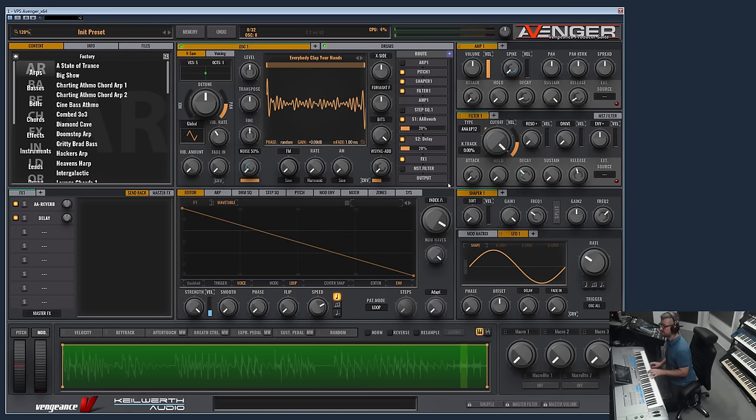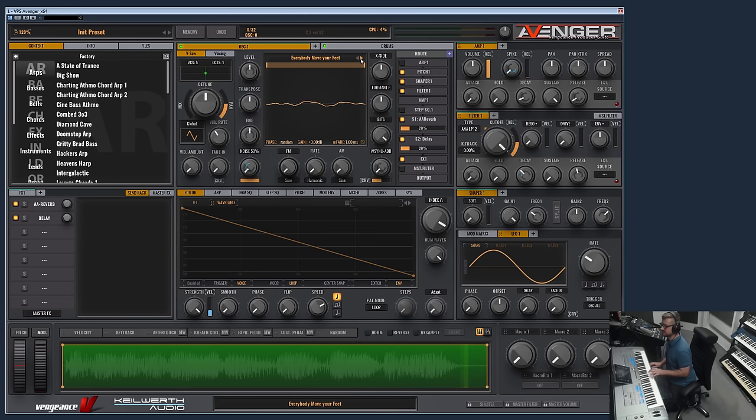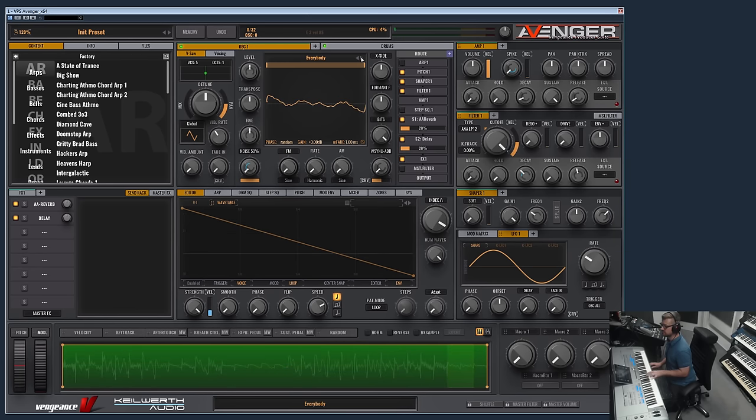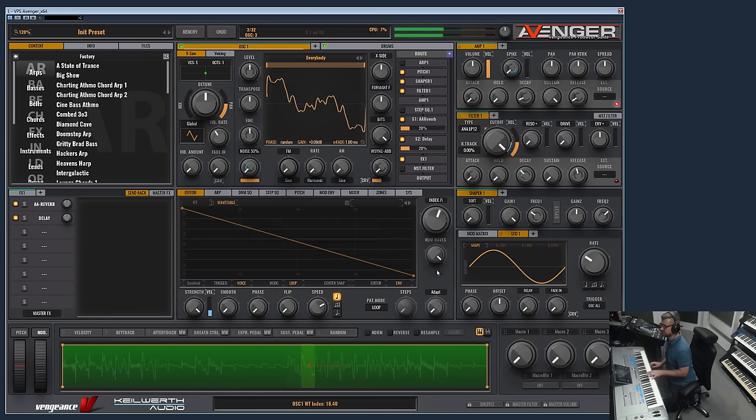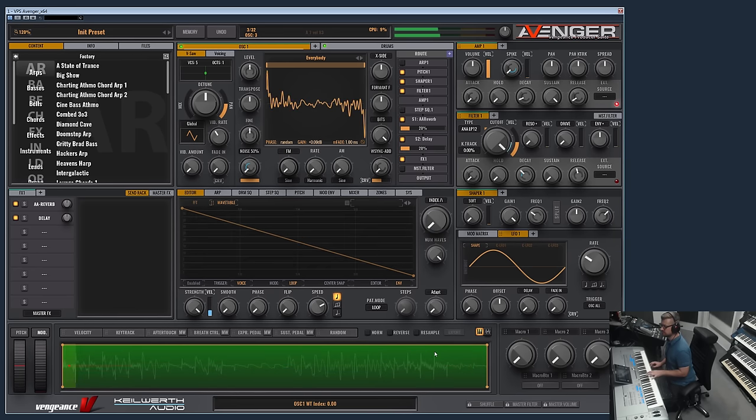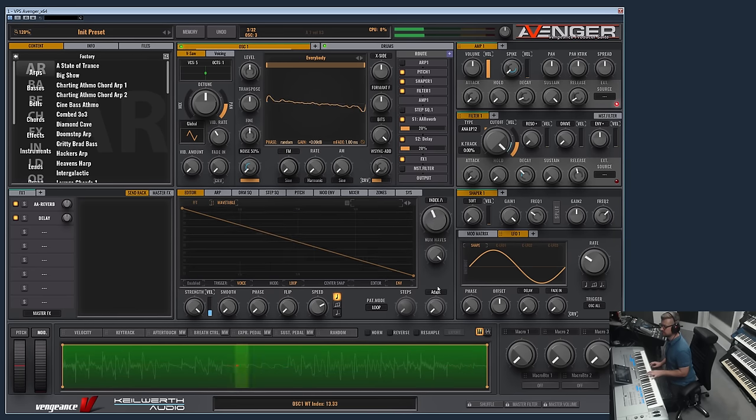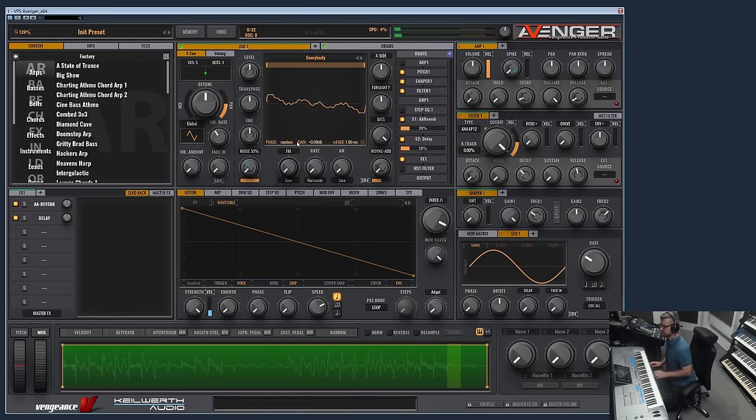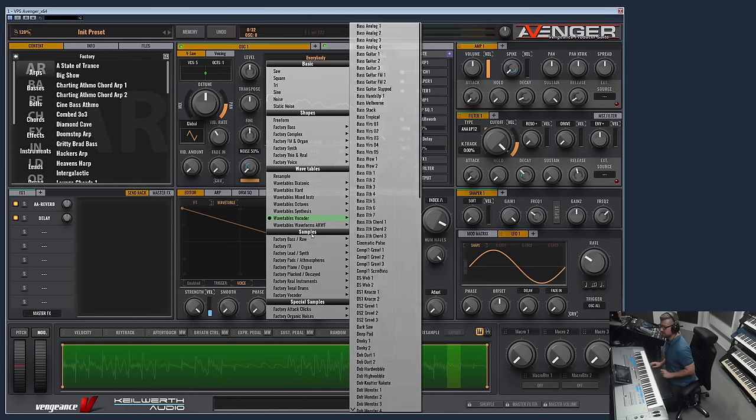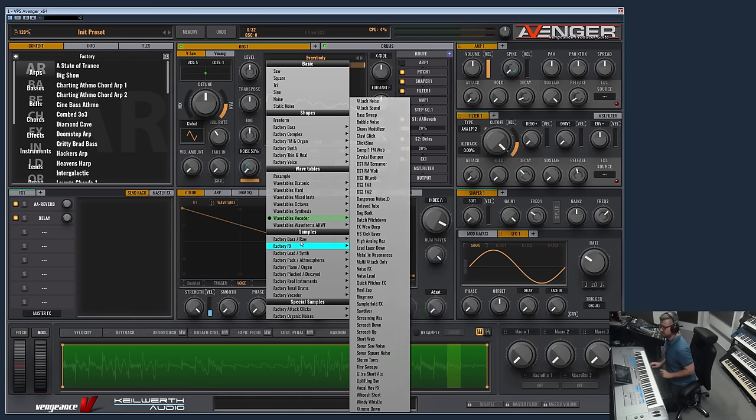And even whole phrases which sounds like vocoder.